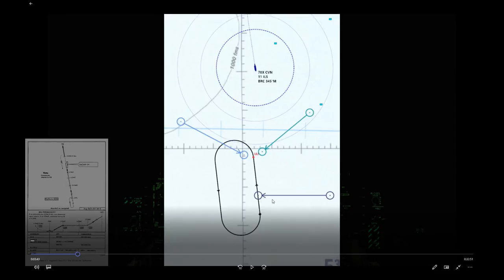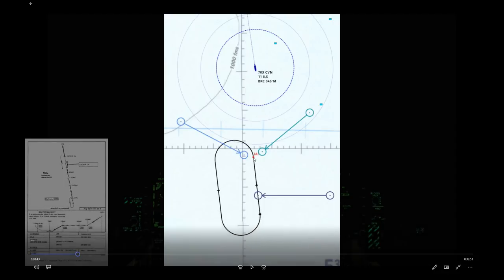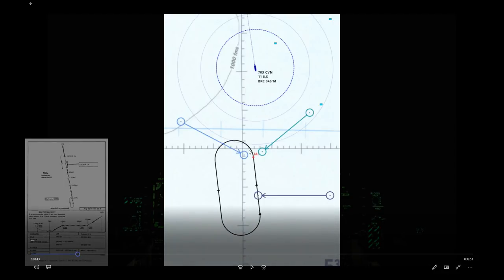A holding pattern has a holding side and a non-holding side. The holding side is the safe side; the non-holding side is the unsafe side. ATC is responsible for keeping airplanes separated and assumes you'll remain on the holding side. If you're coming from the non-holding side direction, you fly a teardrop entry: cross the holding radial, fly 30 degrees outbound from it for one minute (in our case, heading 210), then do a 180 onto the holding radial.